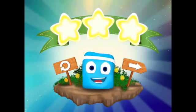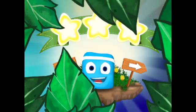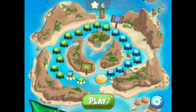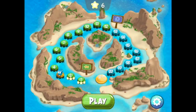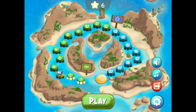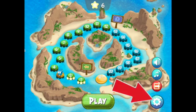Congratulations! I think you're getting it. Tap the arrow to go back to the map. Let's try the other challenge by tapping the Settings icon in the bottom right corner of your screen.